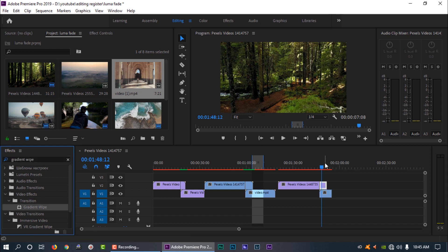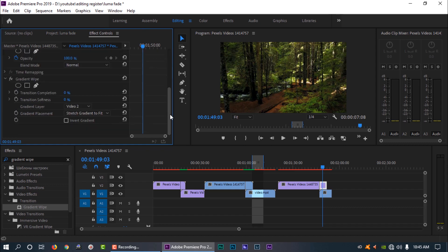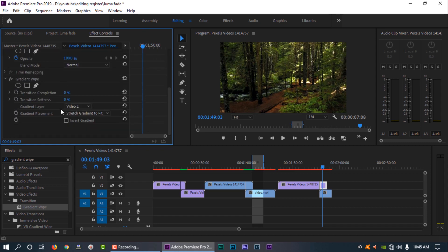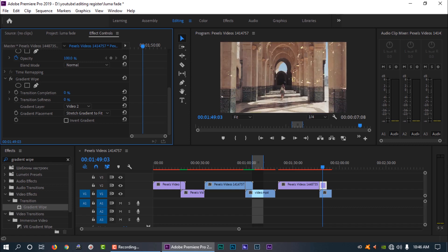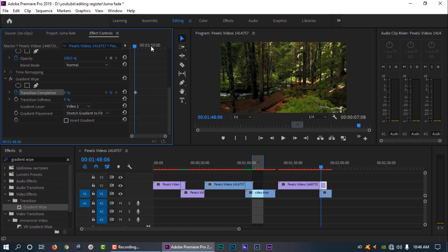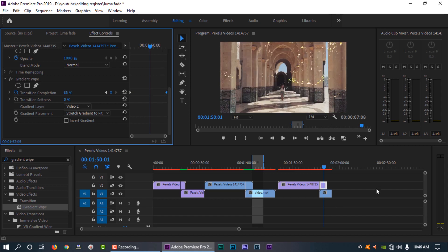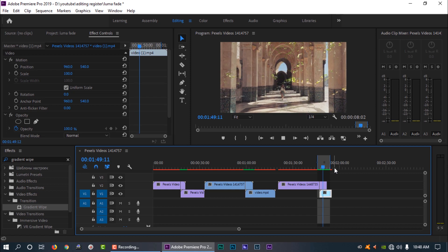We are going to go to the Effect Controls. You will have a lot of options — you will need to change the transition completion. So let's go to the keyframes. We set the keyframe to 0, then set the keyframe to 100. Now let's play this — this is a very simple effect.